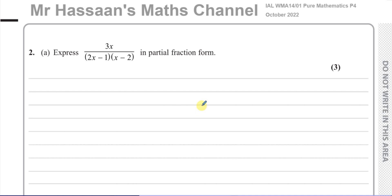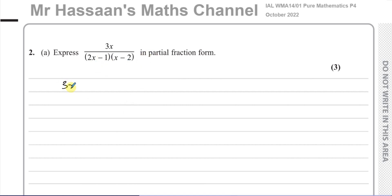This question, part A, is about partial fractions. We have to take this fraction and split it into two separate fractions. This fraction has denominators made up of linear factors, and what we have to do is split it up into two separate fractions in the following way.